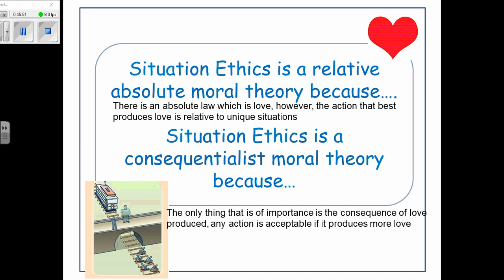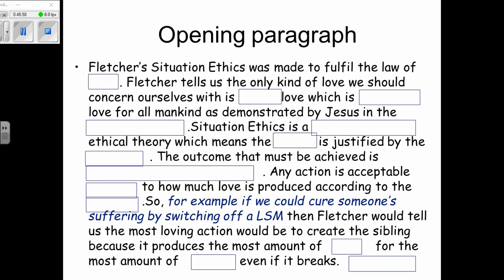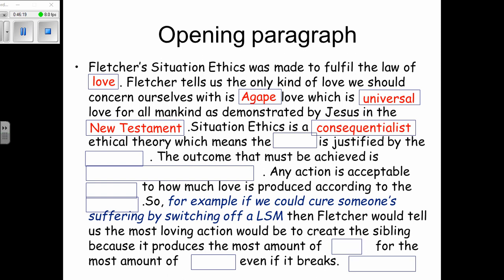Any action is acceptable if it produces more love. Fletcher's situation ethics was made to fulfil the law of love. The only kind of love we should concern ourselves with is agape love — universal love for all mankind as demonstrated by Jesus in the New Testament. Situation ethics is a consequentialist ethical theory, meaning the action is justified by the outcome, which must be universal love for all people.